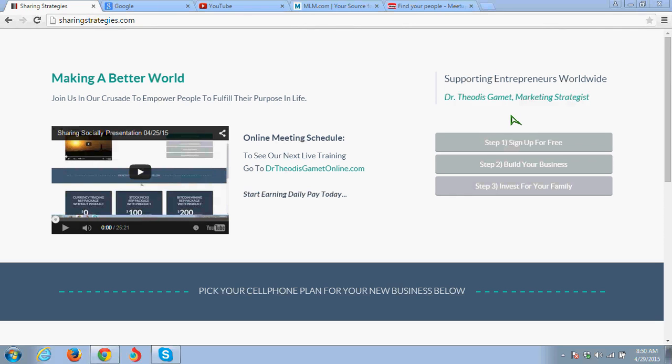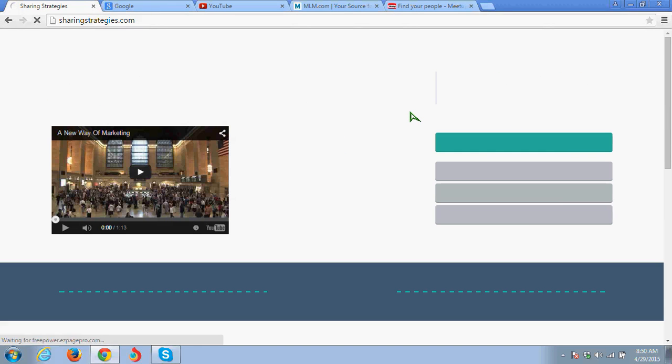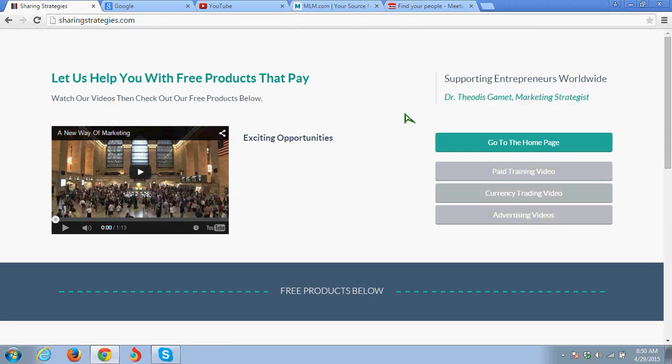When you get your free replicated website from sharingstrategies.com forward slash the username of the person that refers you, you can sign up for free, and you'll log into your back office, and you'll have access to a lot of free things and resources. We're going to have resources for the homeless back there, as far as housing, income sources, food, shelter, dental, medical, counseling, stuff like that.